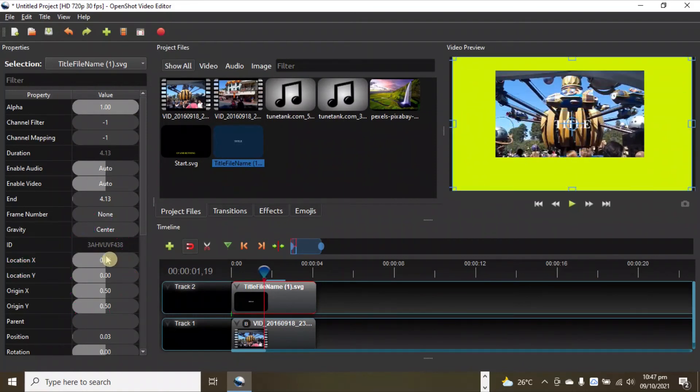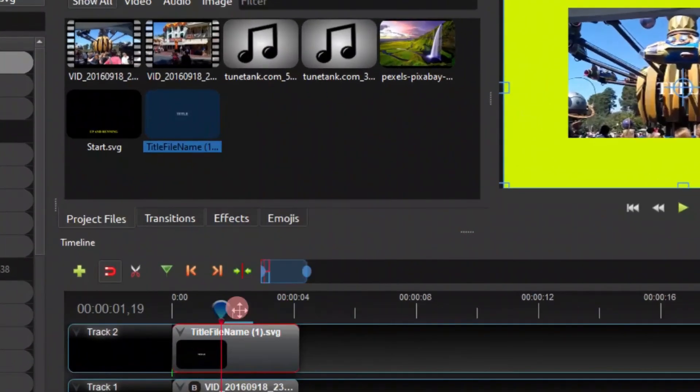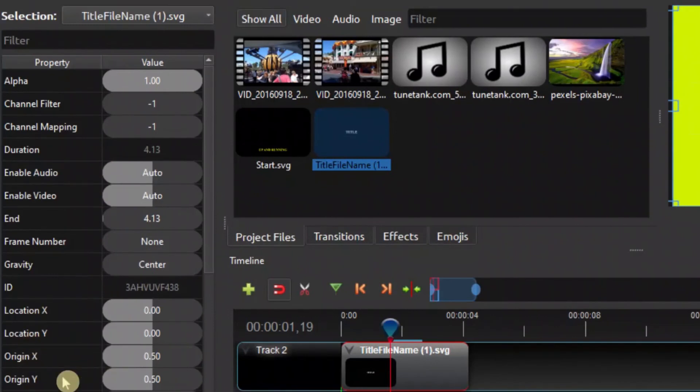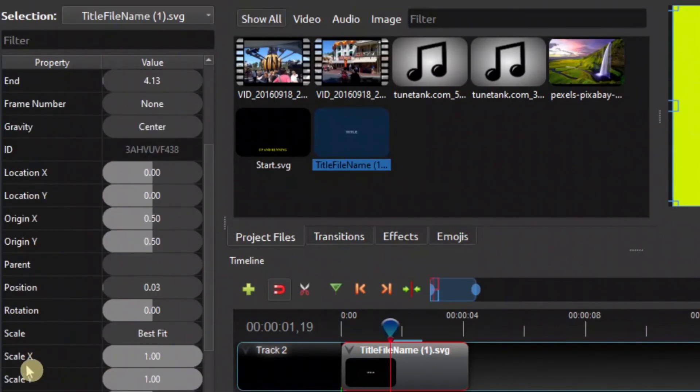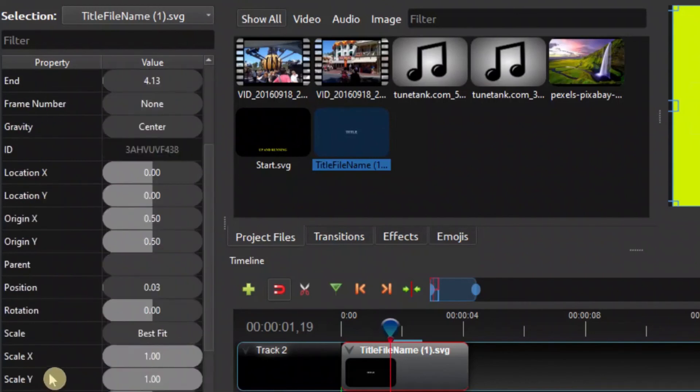You can use the location here to move that to whatever position. You can scale that and do other things with the clip. Have fun with how to use OpenShot.